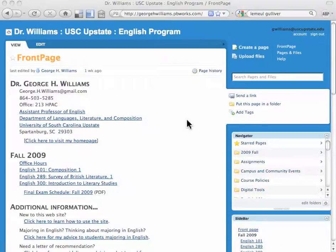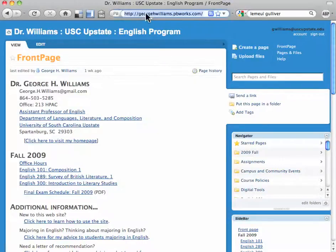In this short video, I'm going to show you how to create a page in PBWorks. You have to make sure that you are at the course website, georgehwilliams.pbworks.com.